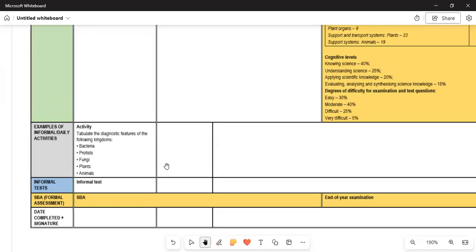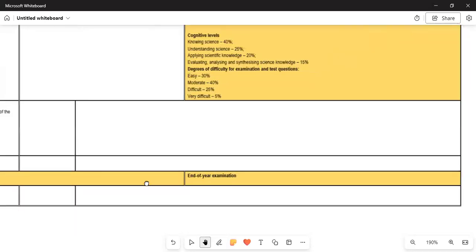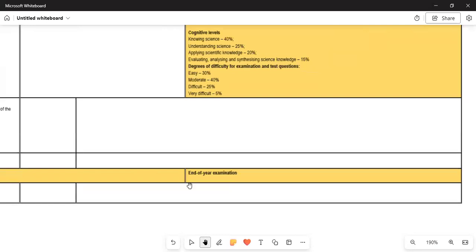Remember there are examples of activities based on the concepts already discussed. Thank you very much for tuning in to this channel. Please hit the subscription button, let others know, and use this scope to prepare for your examination. Thank you very much.